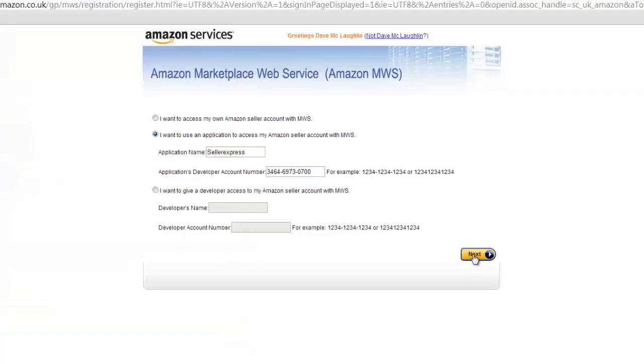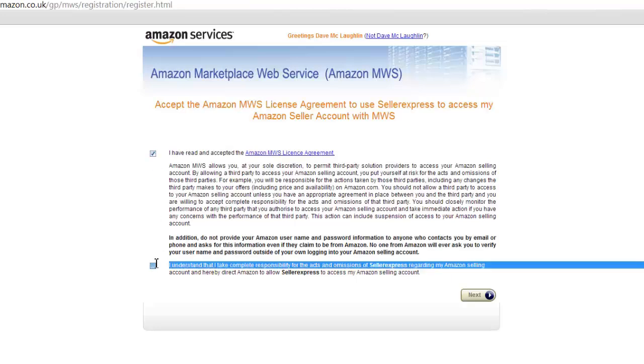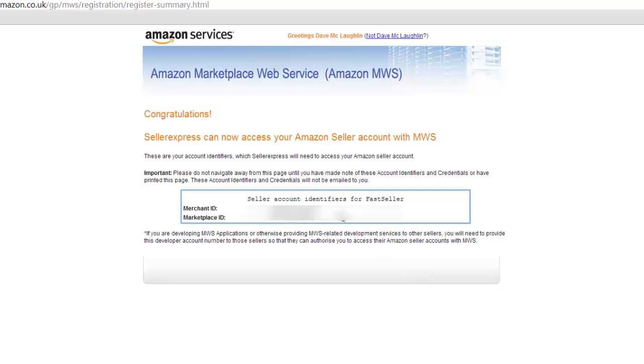When they're filled in, click Next. Accept the terms and conditions and hit Next again.